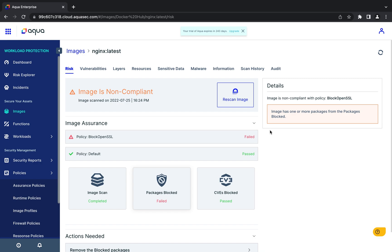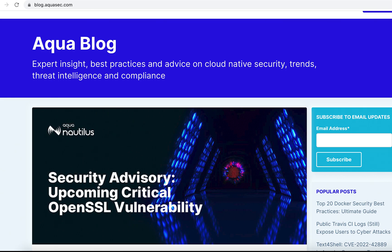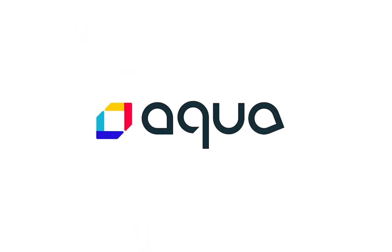That's a quick demonstration of blocking vulnerable images with the Aqua platform. As you can see, when you integrate Aqua into your CI-CD pipelines, you're able to identify and block vulnerable images very easily. To learn more about the latest OpenSSL vulnerability and future fast-moving threats, visit the Aqua blog at blog.aquasec.com.